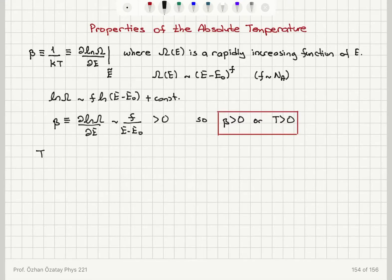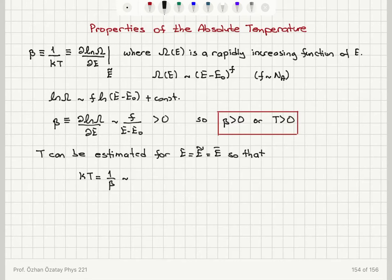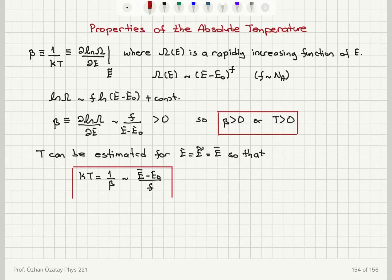We can estimate the absolute temperature using the beta parameter. At thermal equilibrium, energy equals the most probable energy, which is the mean energy of the system. So we have kT equals 1 over beta, which gives us (E-bar minus E₀) divided by F. The thermal energy kT is therefore a measure of the mean energy per degree of freedom.